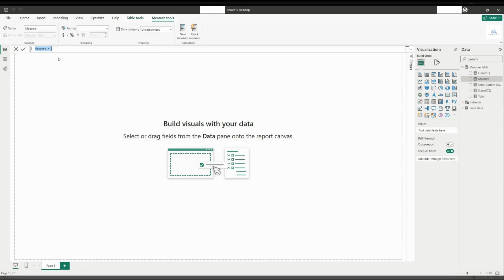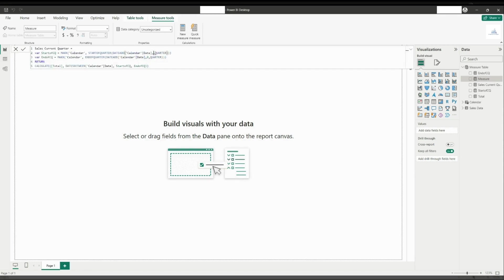The only part that is different will be this part. Instead of zero, we will replace it with minus one. Minus one will represent the previous one quarter. We can do it minus two if you want previous two quarters and three for previous three quarters, so on and so forth.